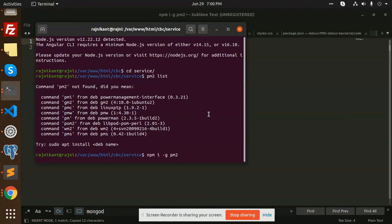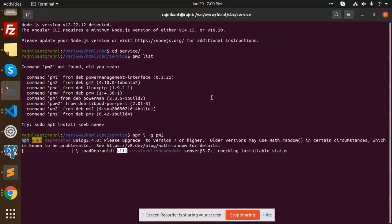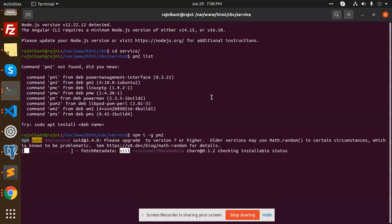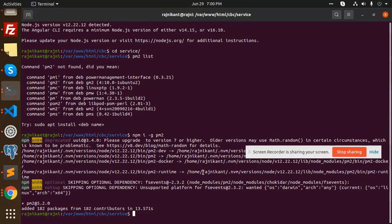So I am going to install PM2. So PM2 has installed.